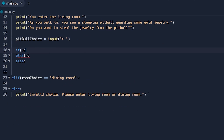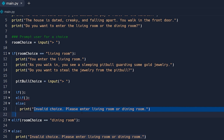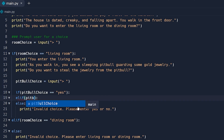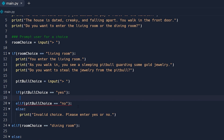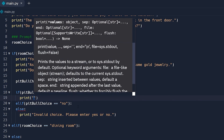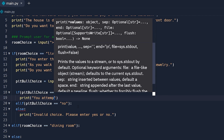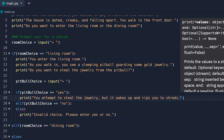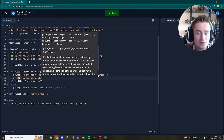We set up an if, elif, and else for the pit bull choice. The else is an invalid choice message telling them to enter 'yes' or 'no'. If pitbull_choice equals 'yes', they attempt to steal the jewelry, so we print: 'You attempt to steal the jewelry but it wakes up and rips you to shreds.' Then we print 'You are now dead.' The game ends there.